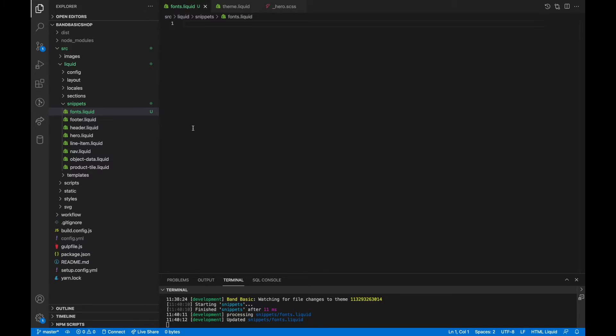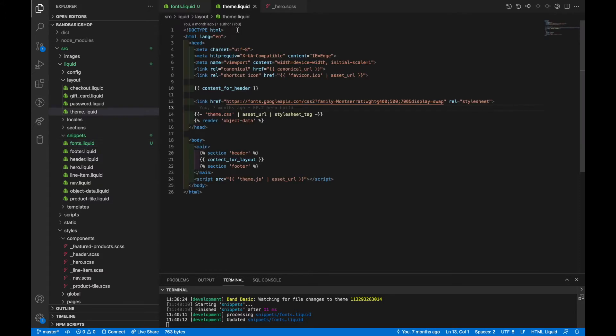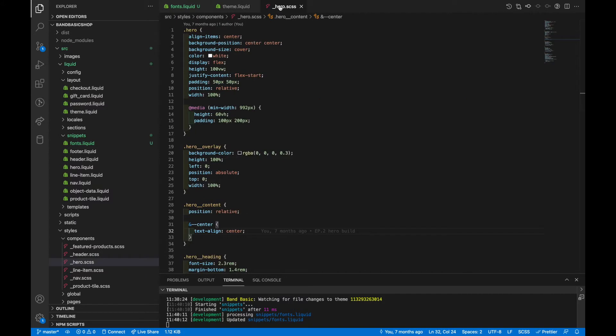The first thing I want to do is show you the files that we're going to be editing. We've got fonts.liquid, which is going to be a new file that we're creating in the snippets folder. Theme.liquid, which should already be an existing file on any Shopify store. And hero.scss, which is specific to the hero element that we made in a different video.